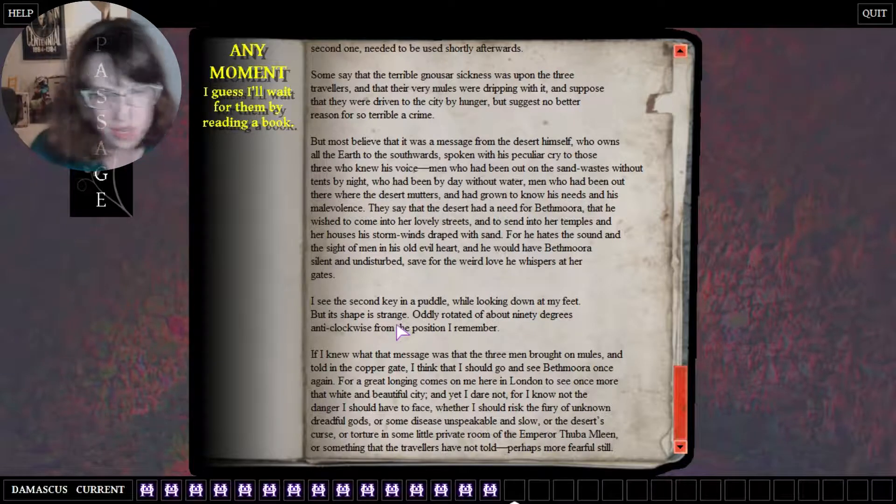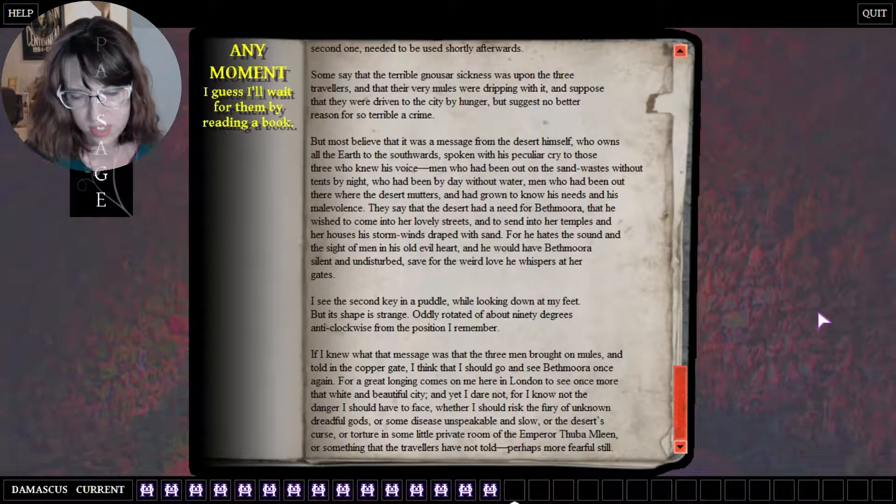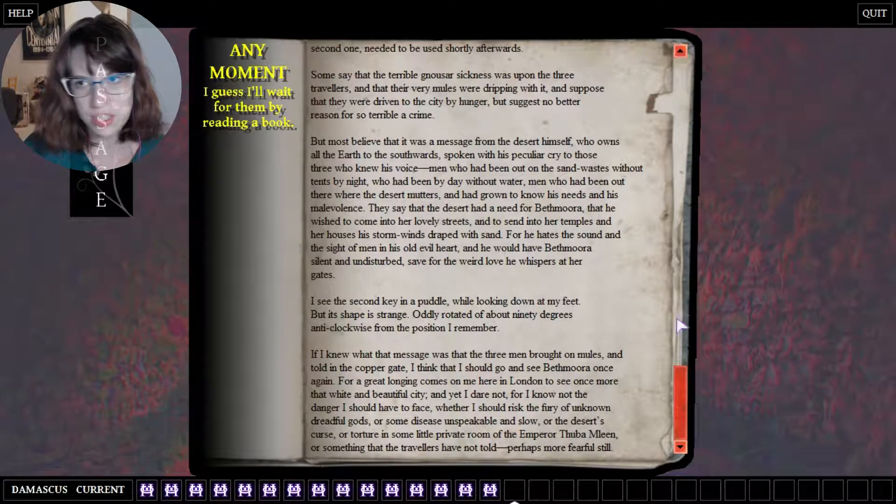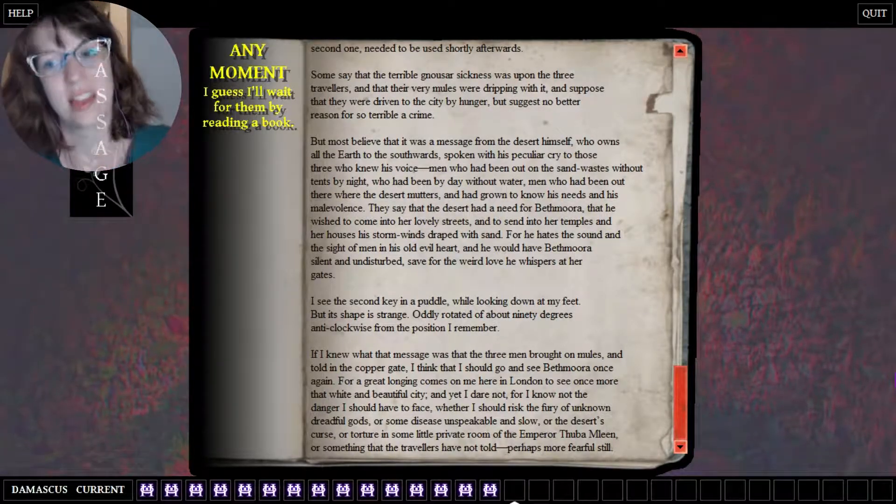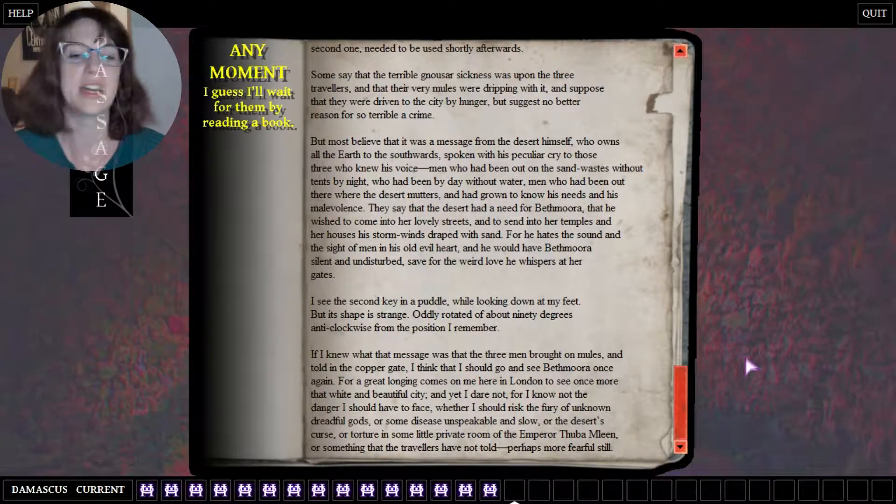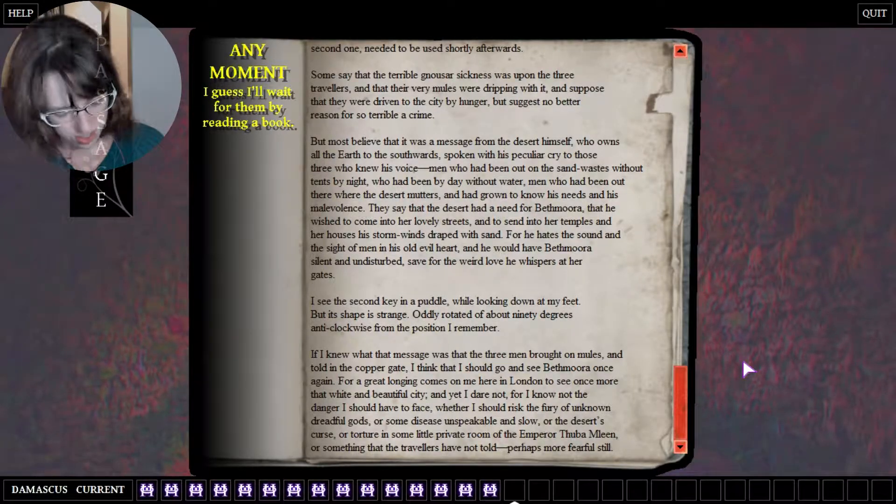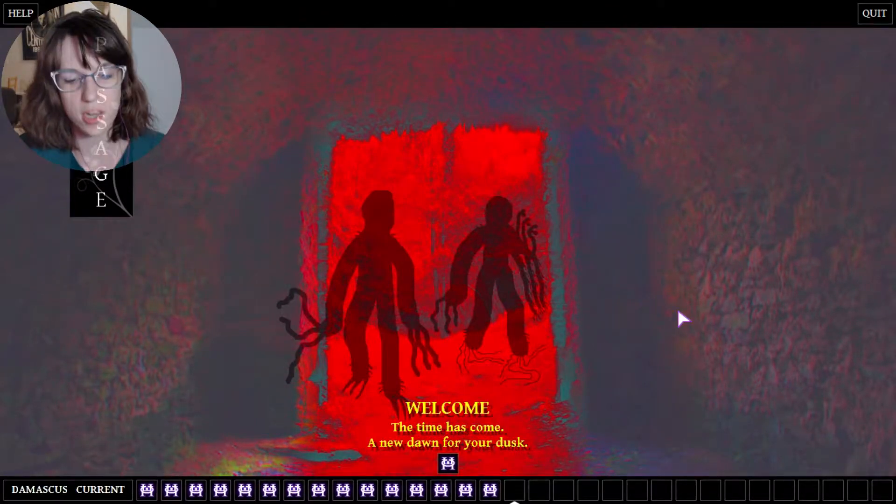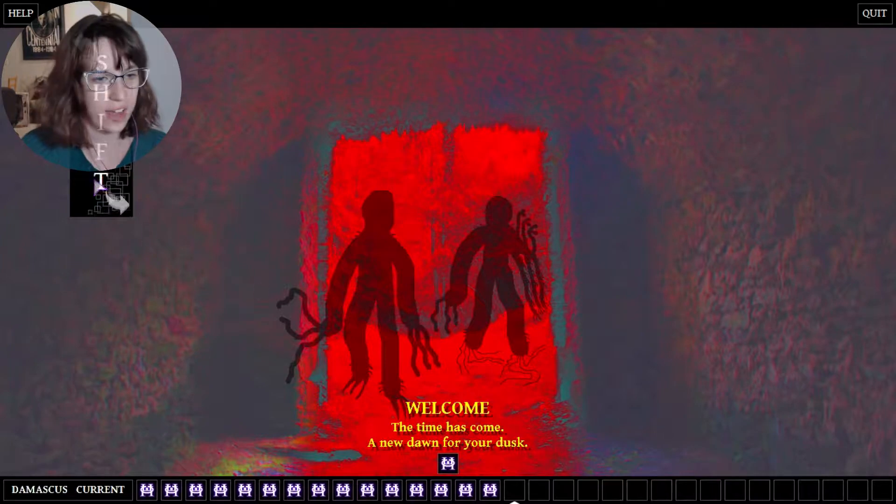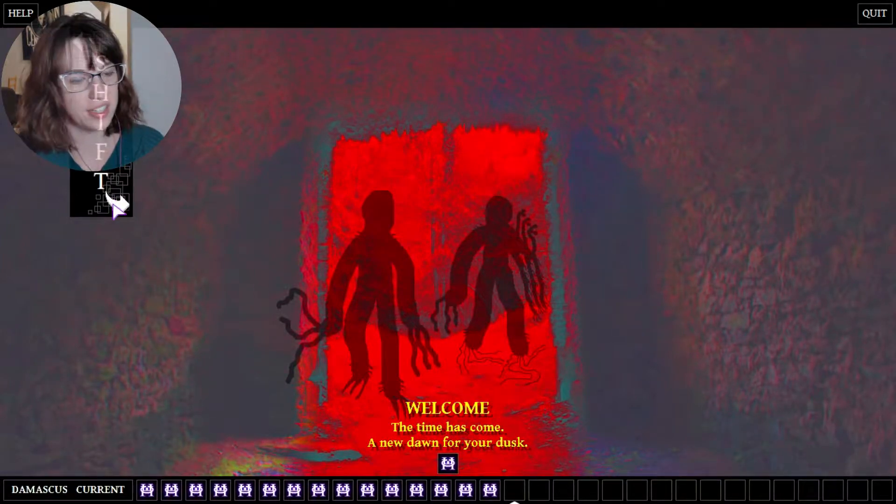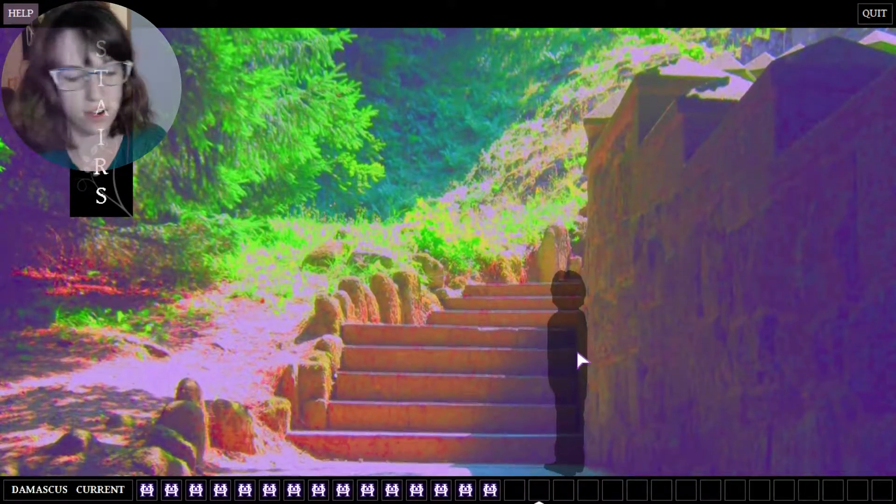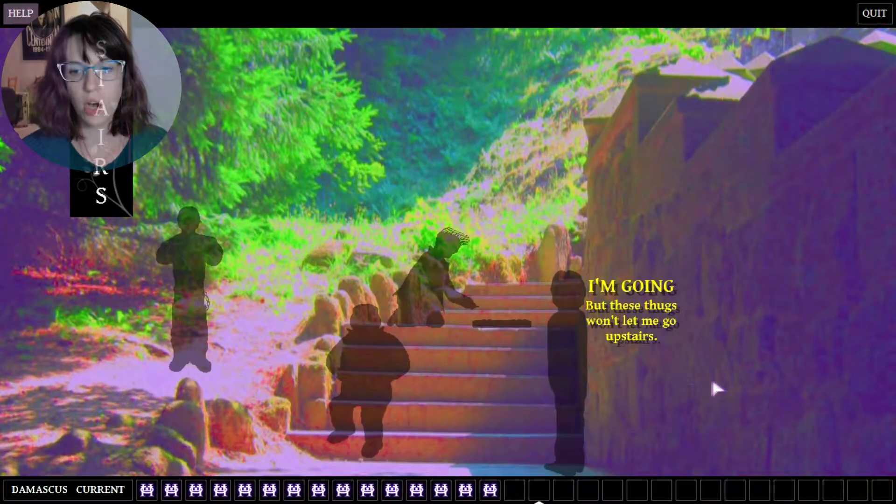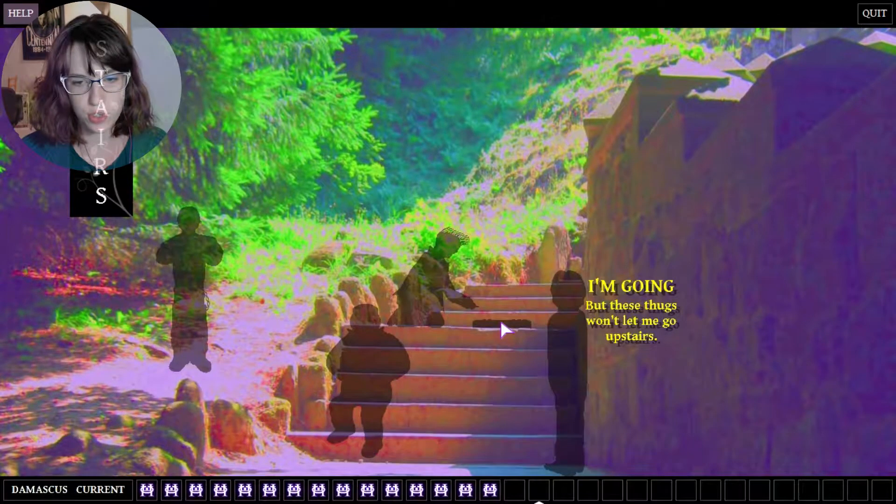I don't know what that means. Yeah, I would have never ever ever gotten this. And I really don't like the rule break of point and click adventures if it's going to include the keyboard. That needs to be like established, otherwise how am I supposed to know? Welcome, the time has come, a new dawn for your desk. So I feel no shame cheating on that one because that was too difficult in my opinion.